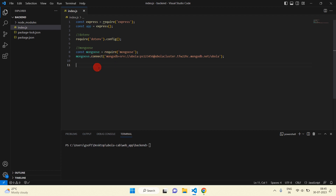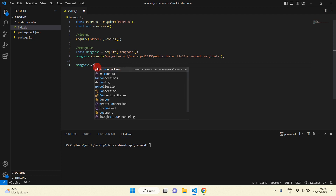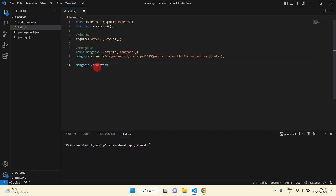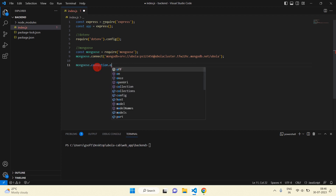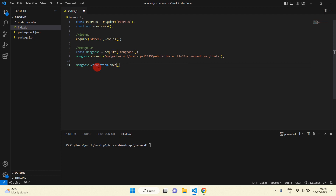Here I am going to handle the Mongoose connection to check whether it is connected or not. We use mongoose.connection.once() with the 'open' event.